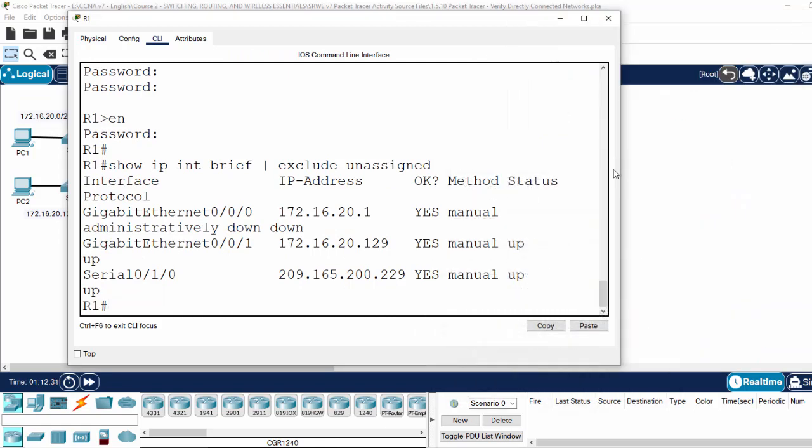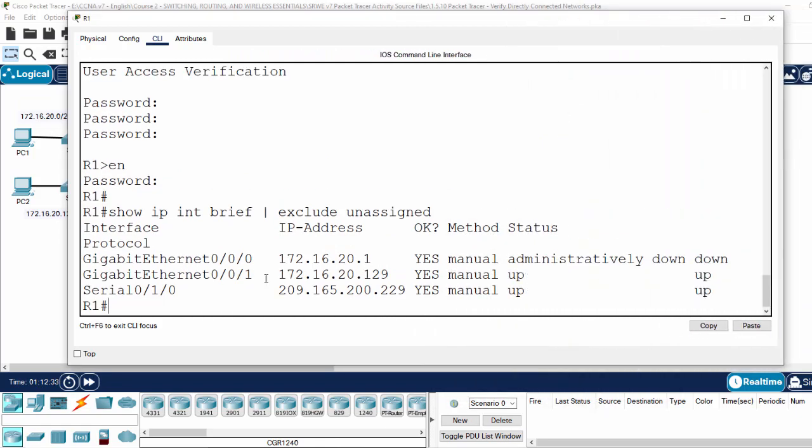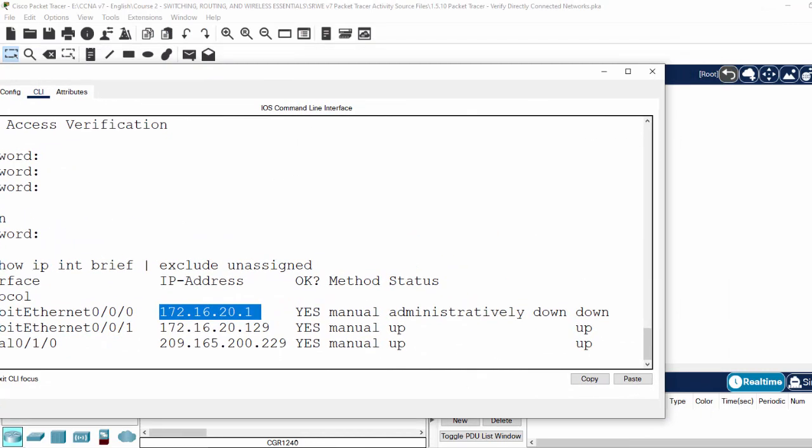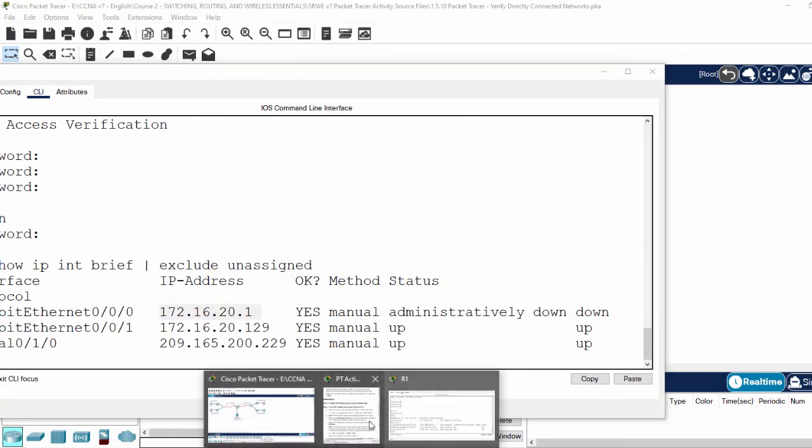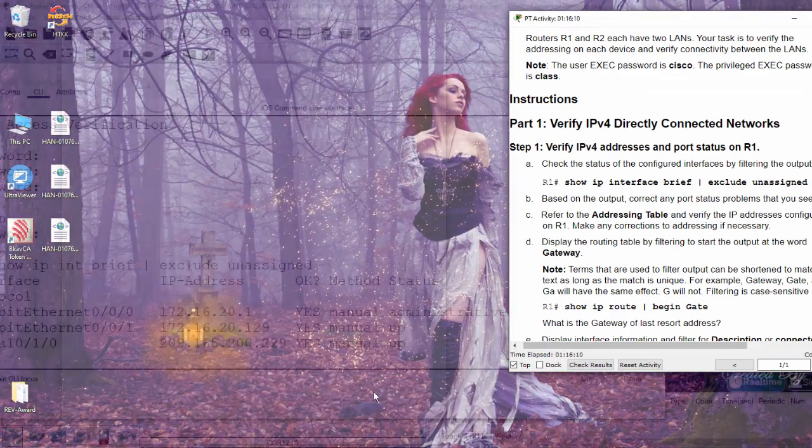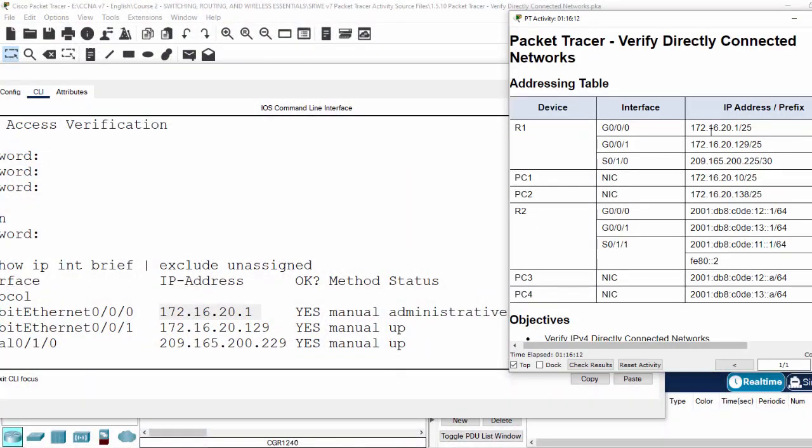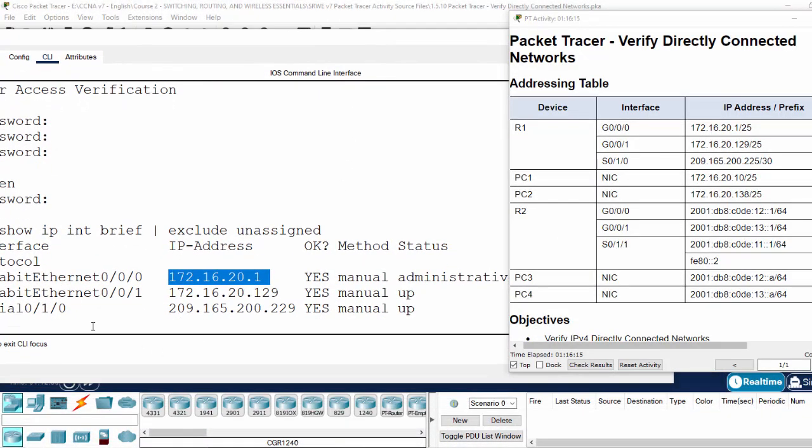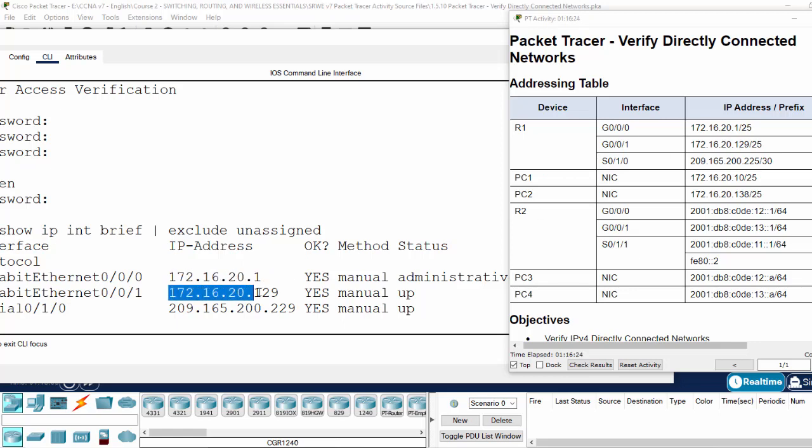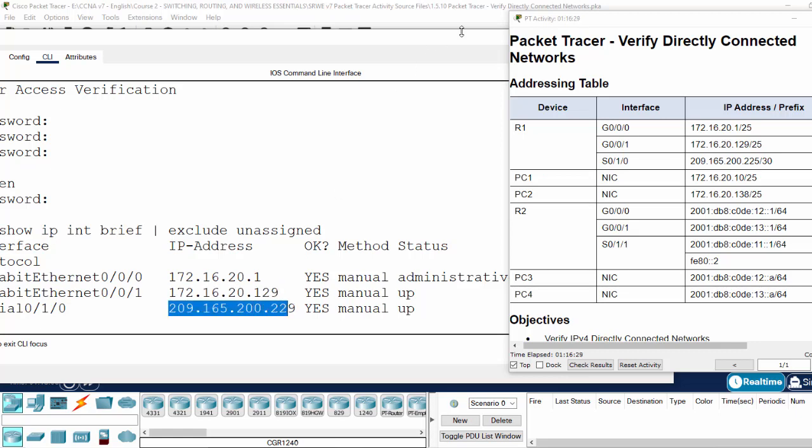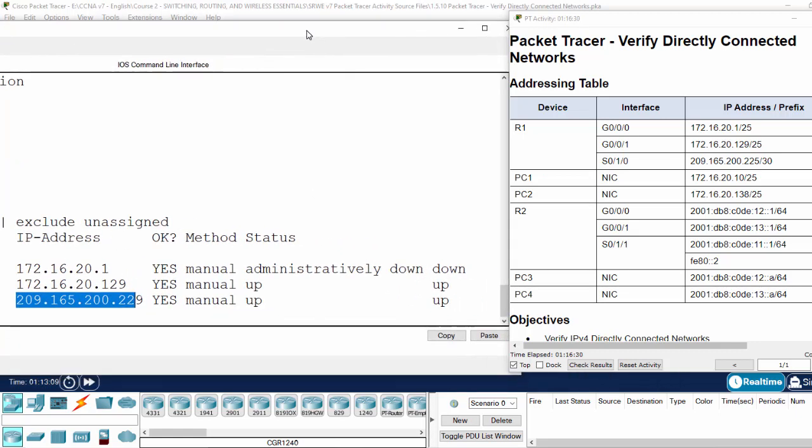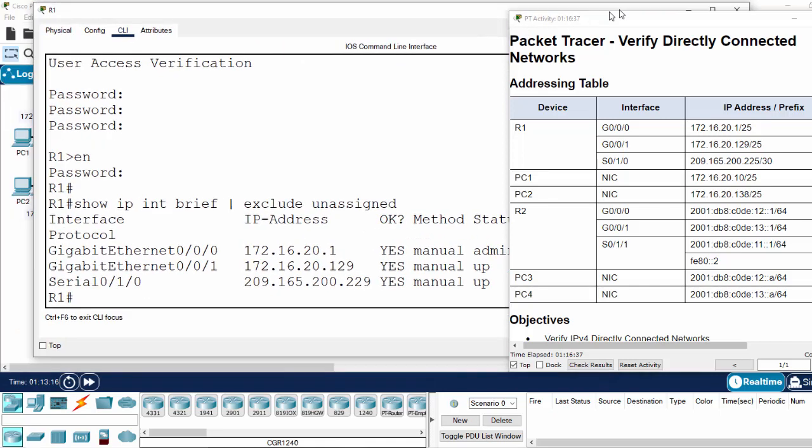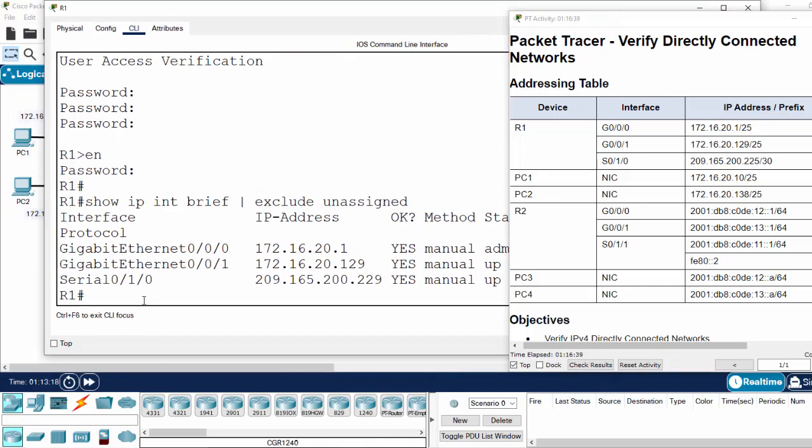It shows us only the assigned IP address interfaces, and we will compare the IP addresses on this terminal with the IP addresses in the addressing table. The gigabit Ethernet 0/0/0, serial 0/0/0, and serial 0/0/1 interfaces are shown. The first interface is administratively down, so we will turn it up.